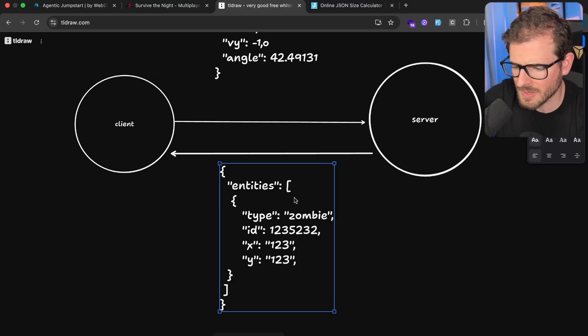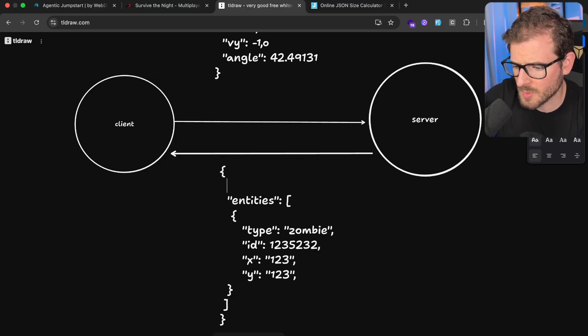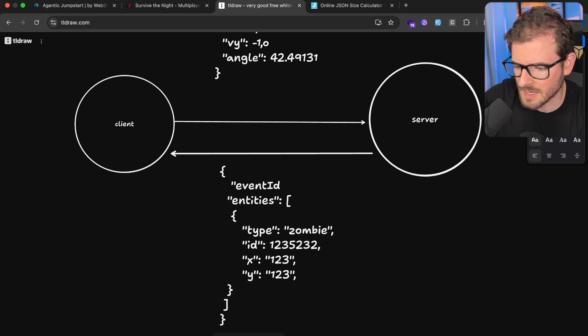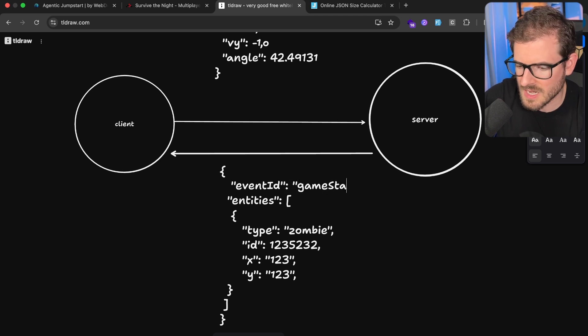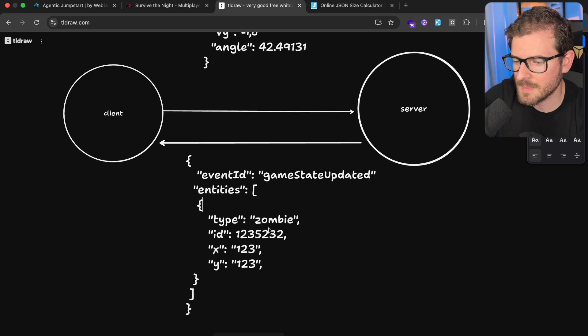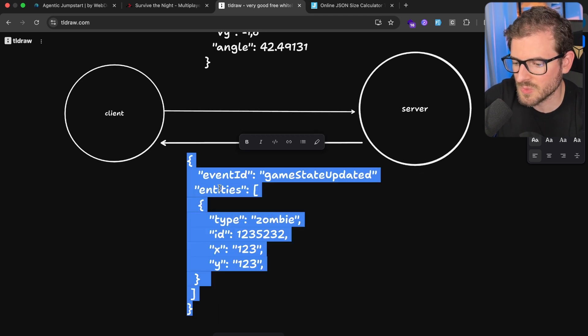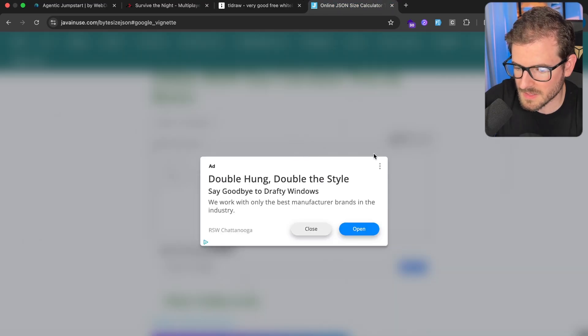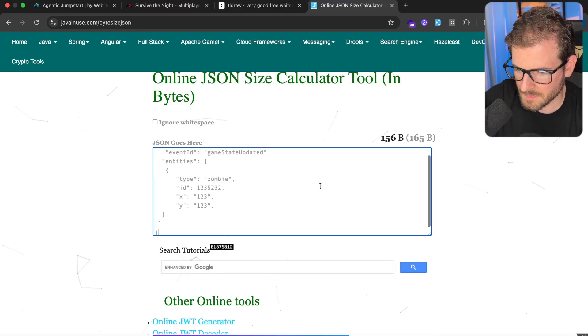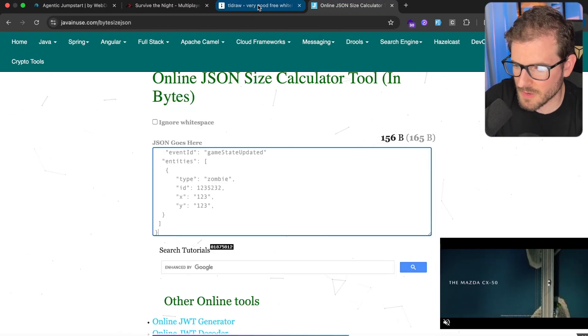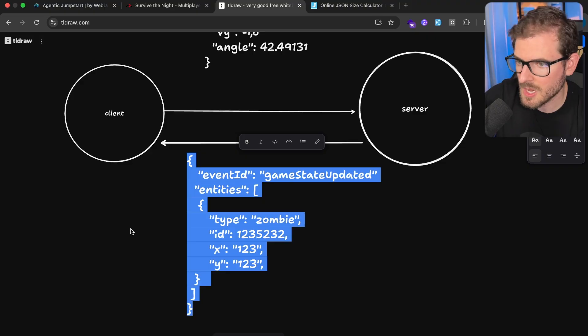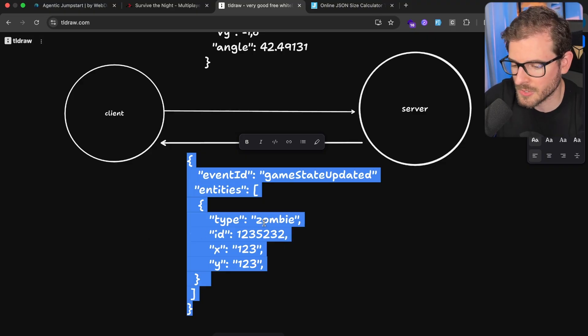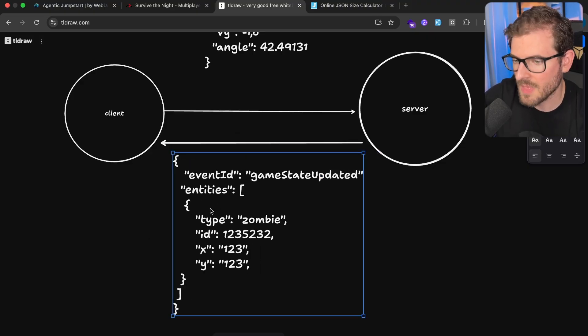Let's see how many bytes this is for just one entity. I'm going to paste it in here. And it's 156 bytes. So if you can imagine you have a game that has 100 or 200 zombies all walking around, that can be very problematic. Now you're sending over giant kilobytes.